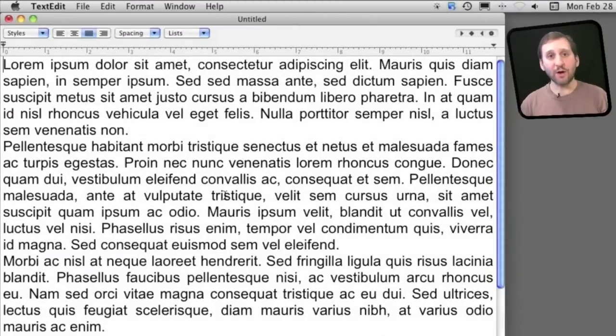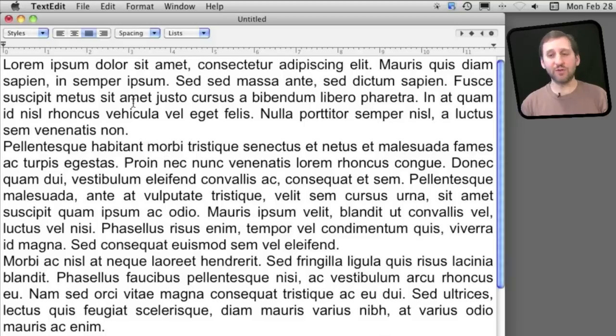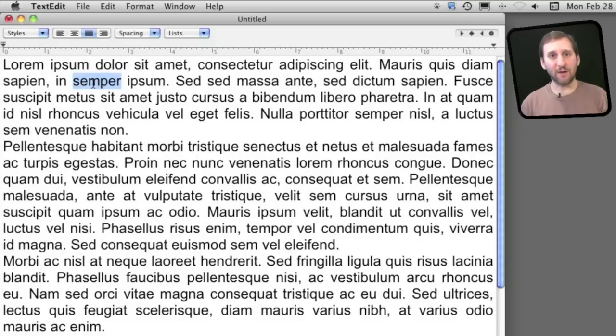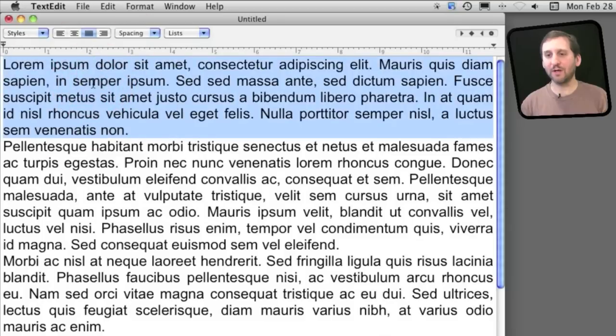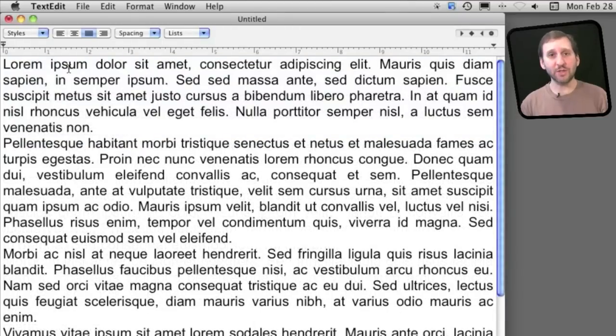Now you can also use the mouse to make some interesting selections. For instance, if you click anywhere in the document you will of course place the cursor there. But if you double click on a word, you select the entire word. If you triple click on a word, you select the entire paragraph. Now you can also use this for movement.